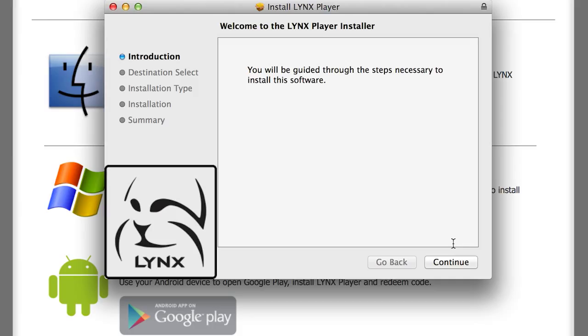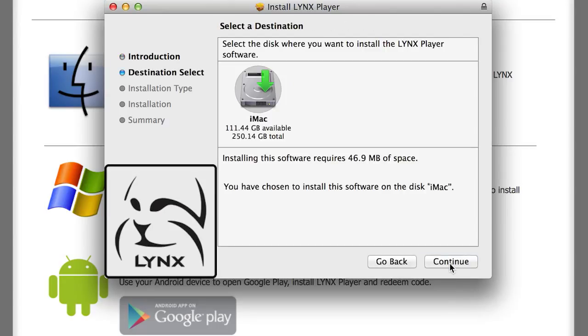Once it is finished downloading, another window will appear. Welcome to the LinksPlayer installer. Click Continue on the bottom right of that window.